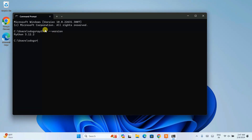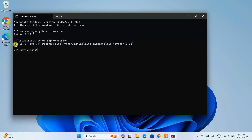Once you have Python installed, it's time to check your pip version. For that, just type py -m pip --version and hit Enter. Immediately you can see that the pip version is 24.2, which is the latest version of pip at the time of making this video.